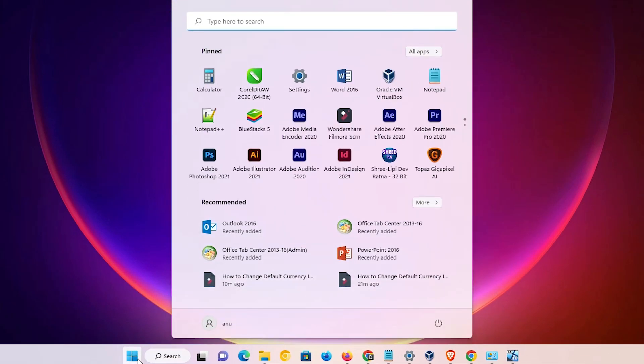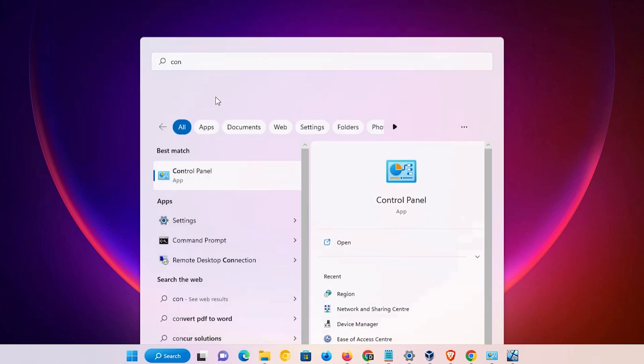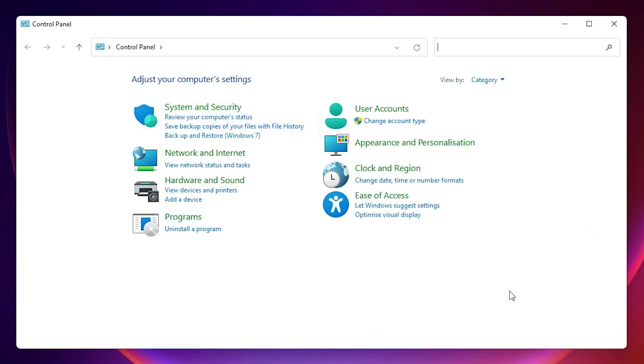Click on the control panel. In control panel, go to the category, click on the category and go to the large icons.